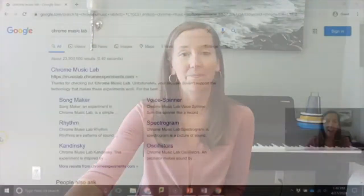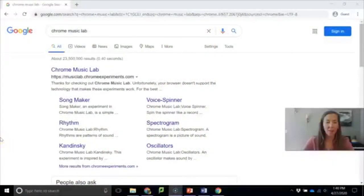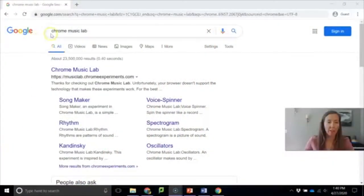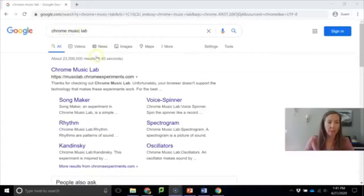Okay, so enjoy using the song maker website through the Chrome Music Lab. I'll put the link down below but if you want to just get there yourself type Chrome Music Lab into Google.